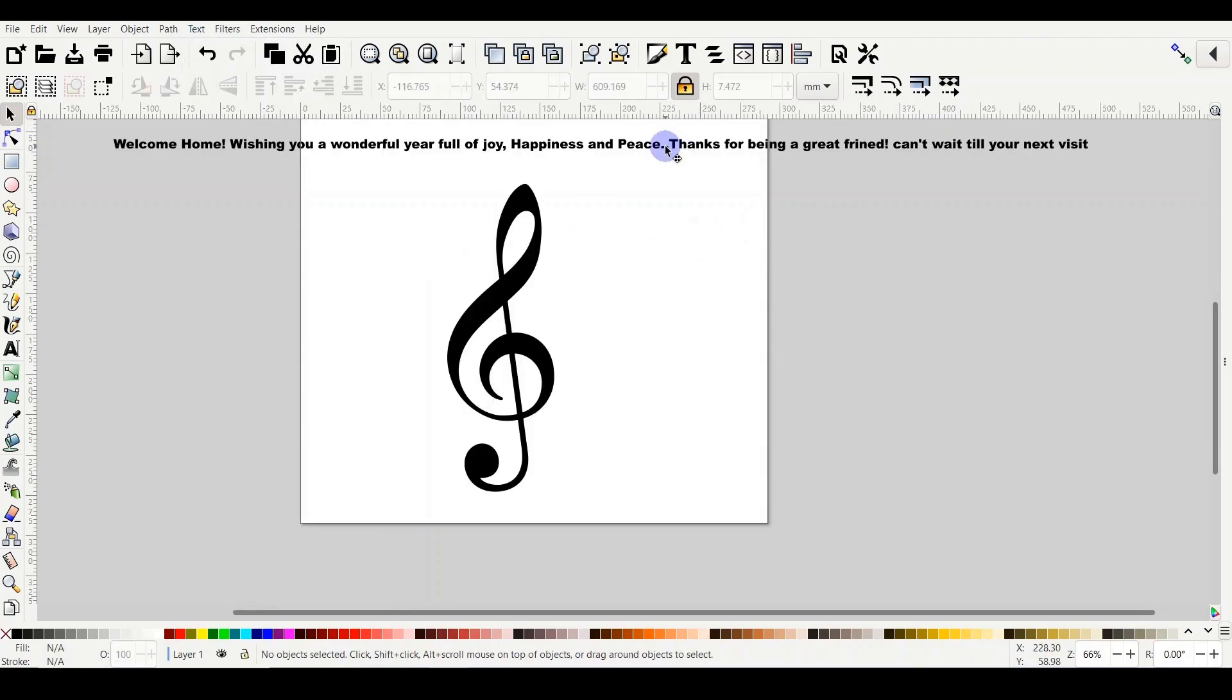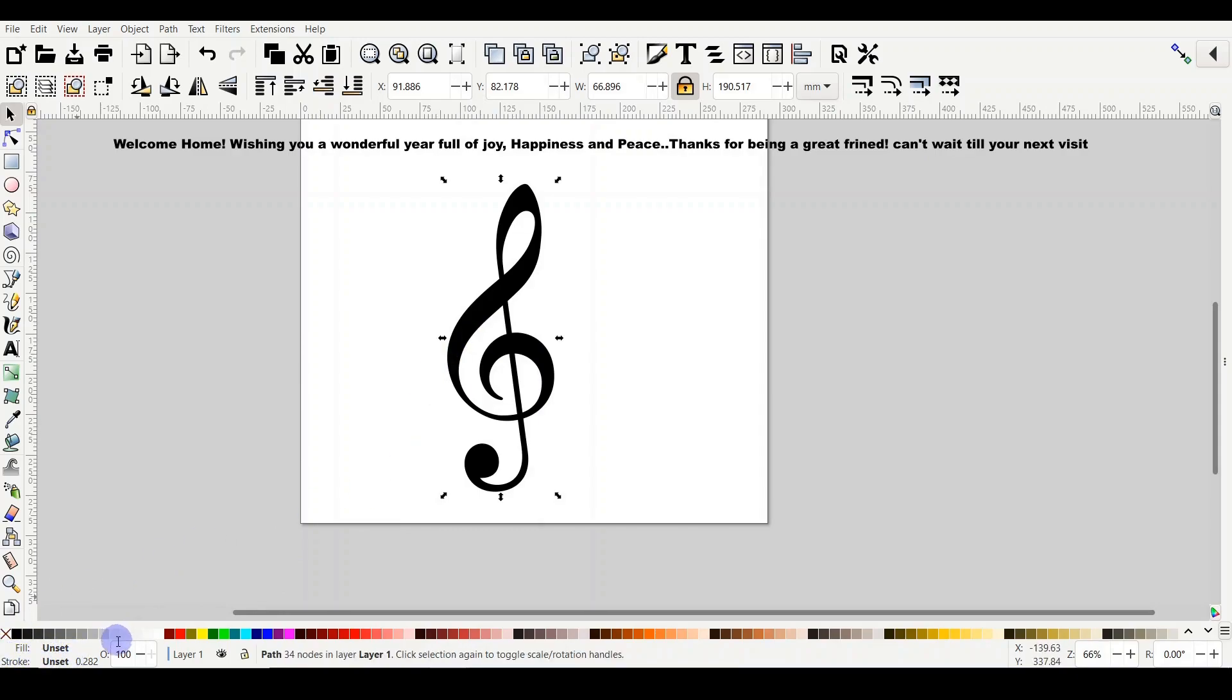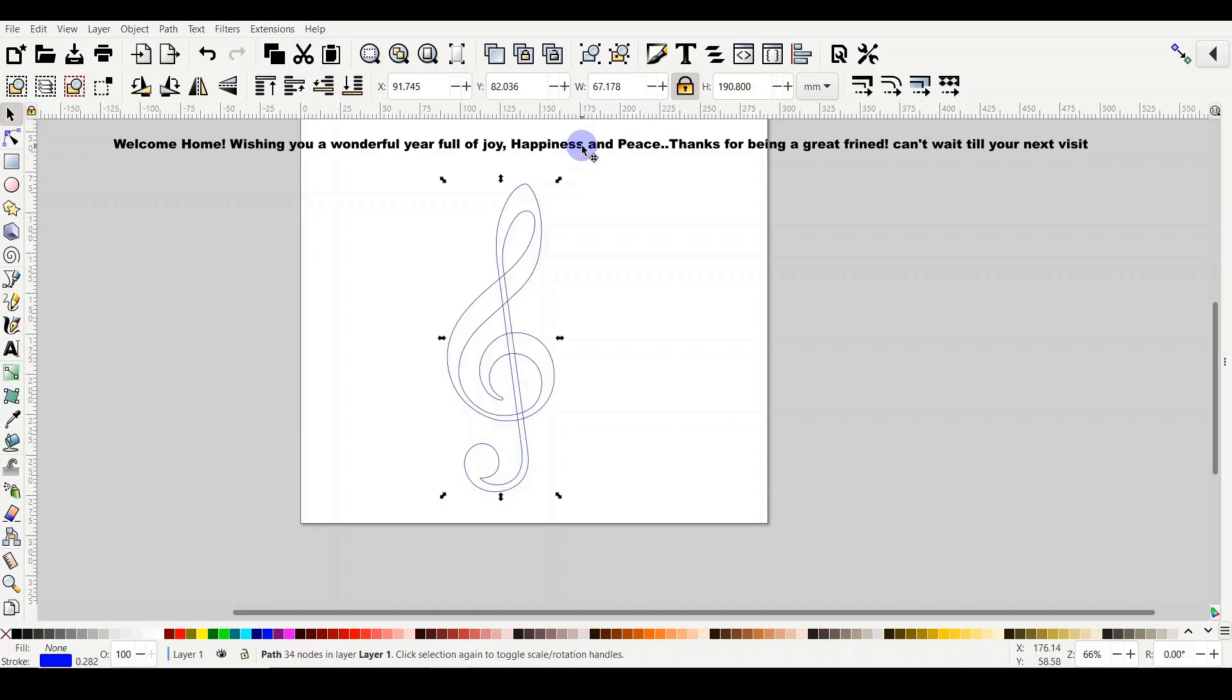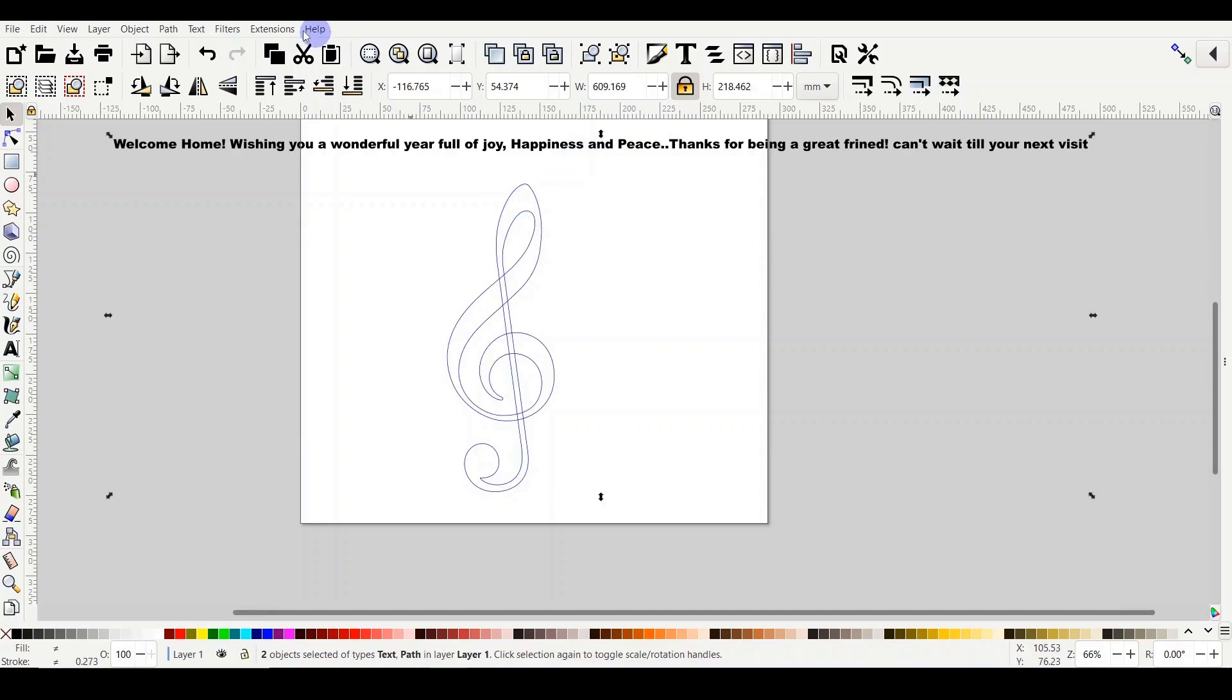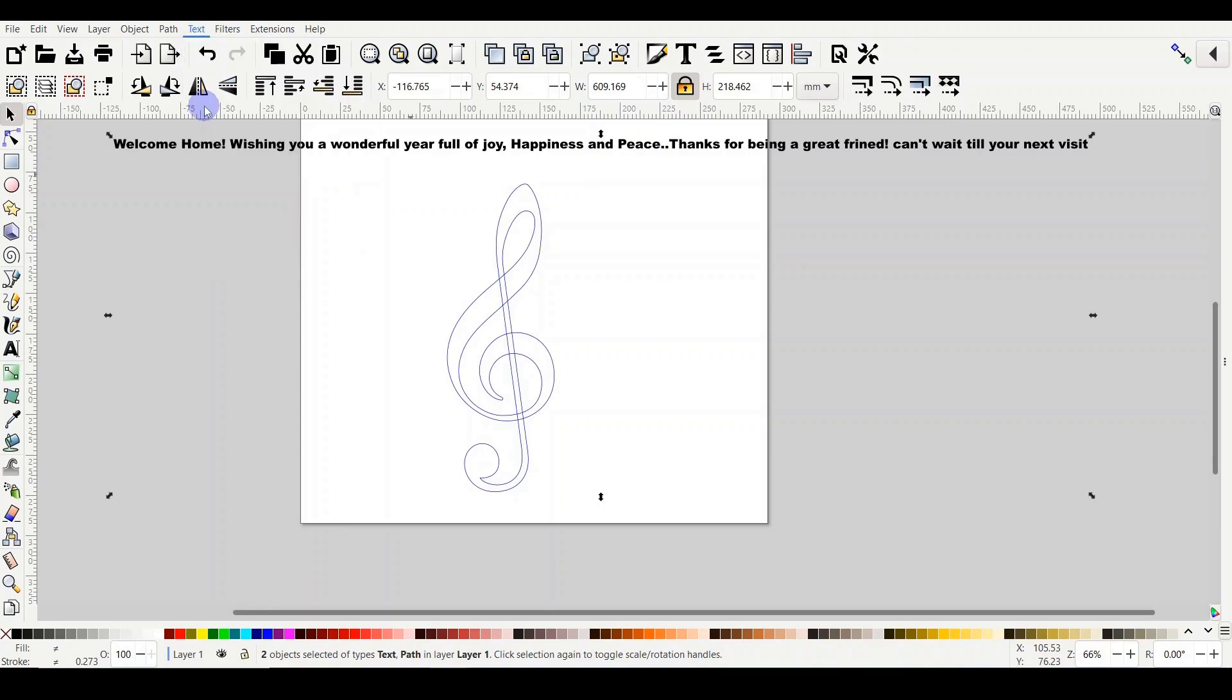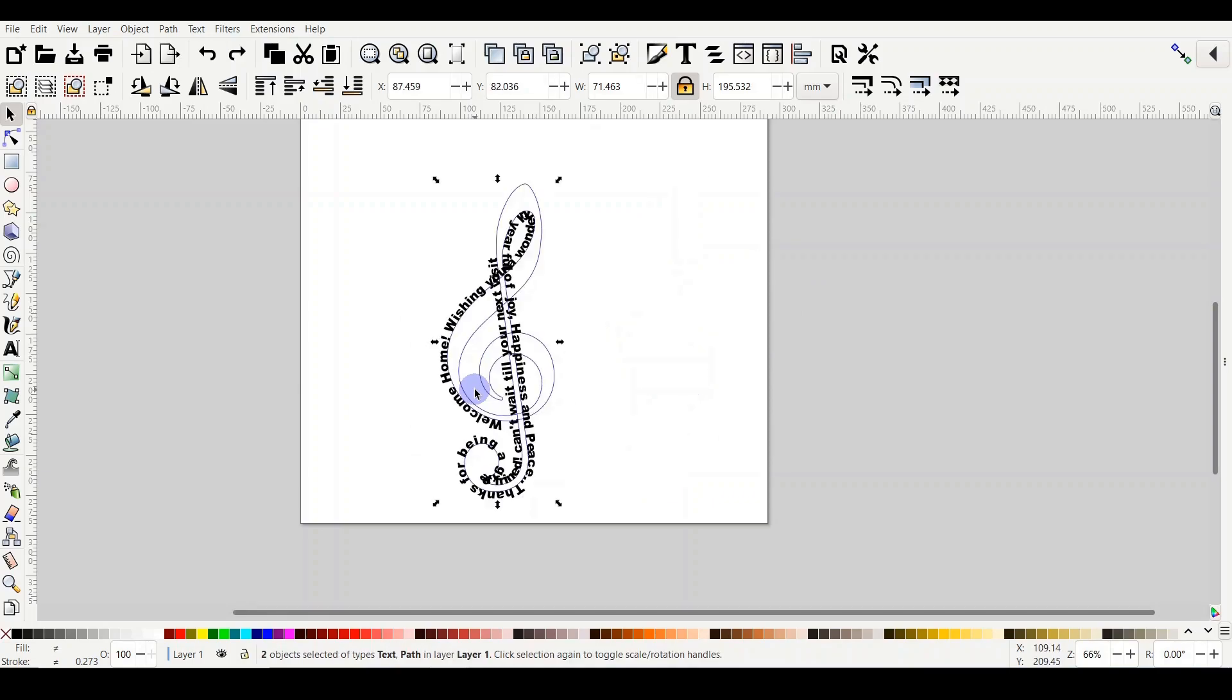Okay, so I have my text, I have the music note, and I would like to place that text on the music note. So first on the music note, it says fill unset, stroke unset. You hold the shift key and select any color you would like, and then I'm going to remove the fill by hitting X. So if I go on the text, Shift, hold, is a new design, and then Text and then Put on Path. As you can see, it sort of went into the outline because it's like a double line.